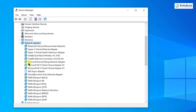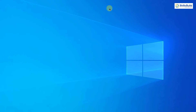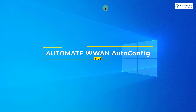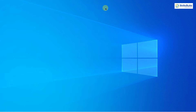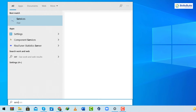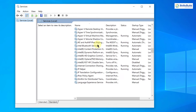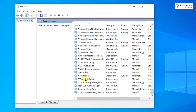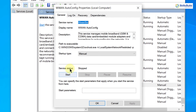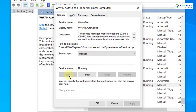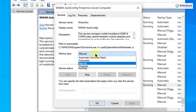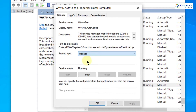Number two: Automate WWAN Auto Config. Automating the WWAN Auto Config service on your computer will help you out. Search for Services and open it. Scroll down and look for 'WWAN Auto Config'. Double-click on it. If the status is stopped, click Start. Then check the Startup Type — if it is Manual or Disabled, change it to Automatic. Click Apply and then OK. Your problem should be solved.